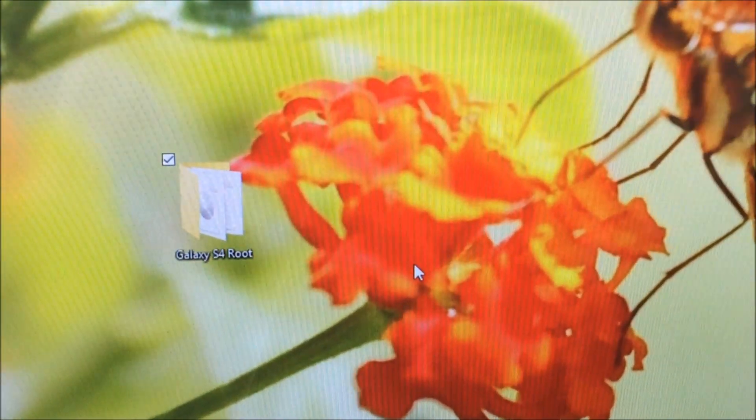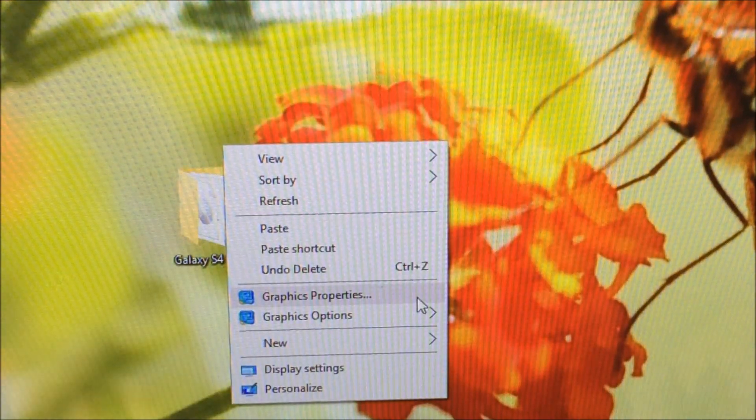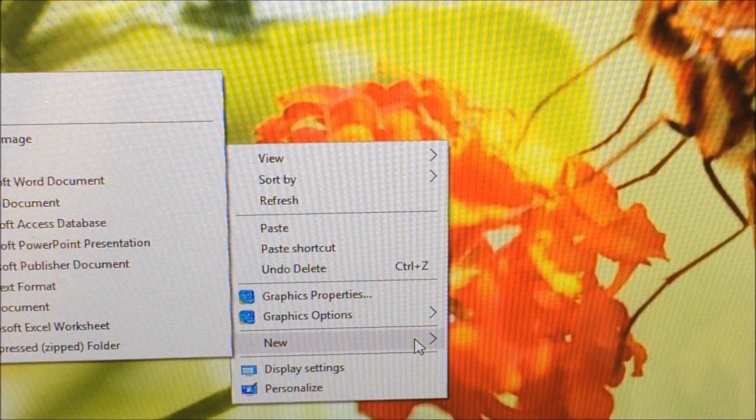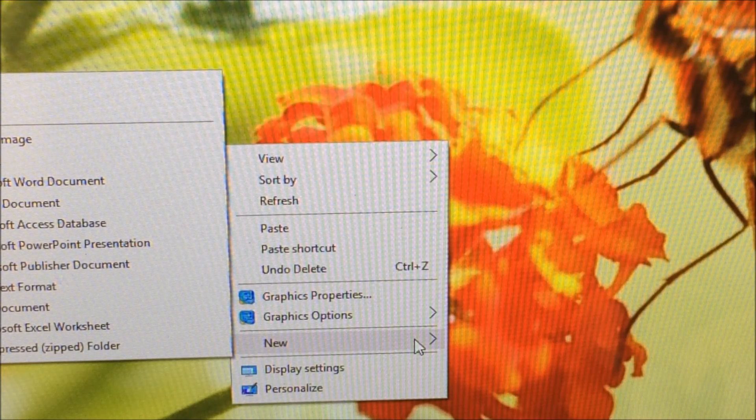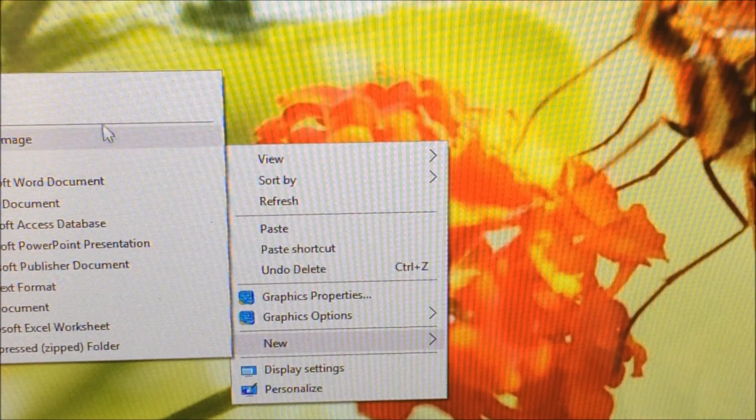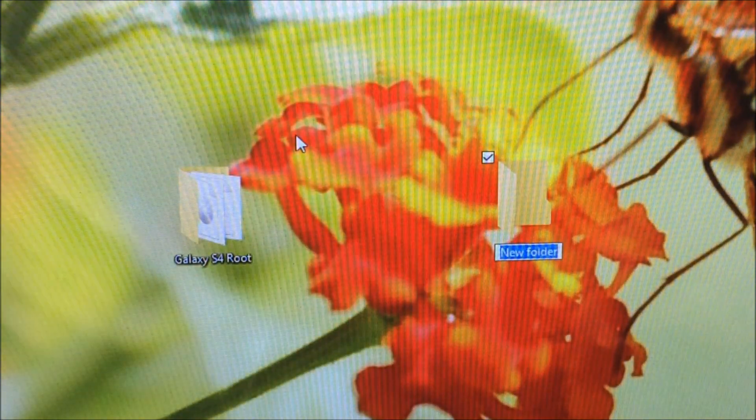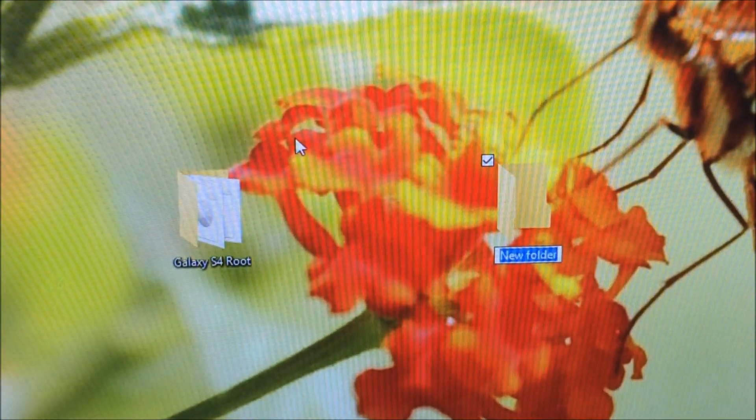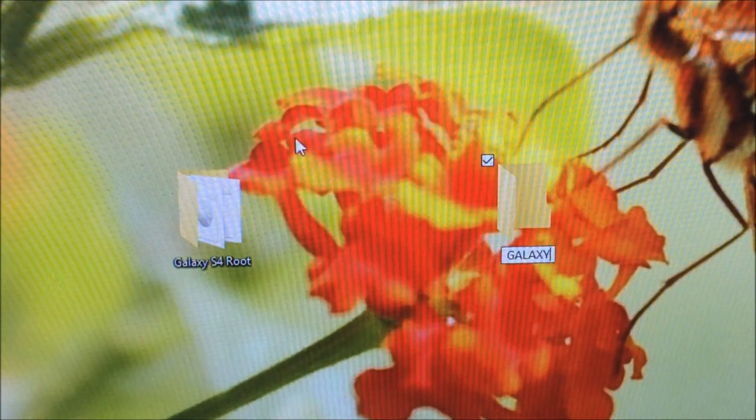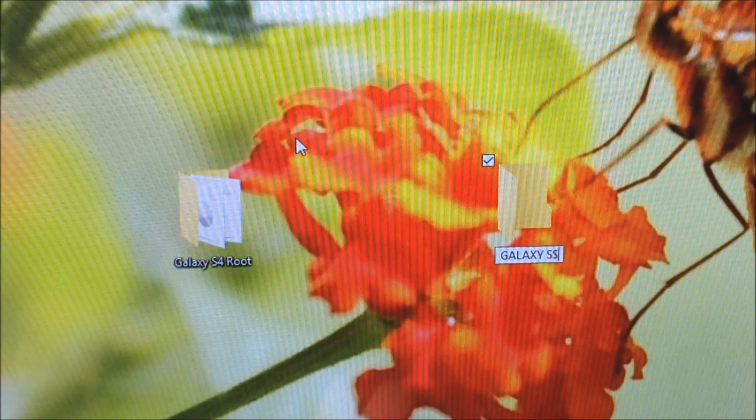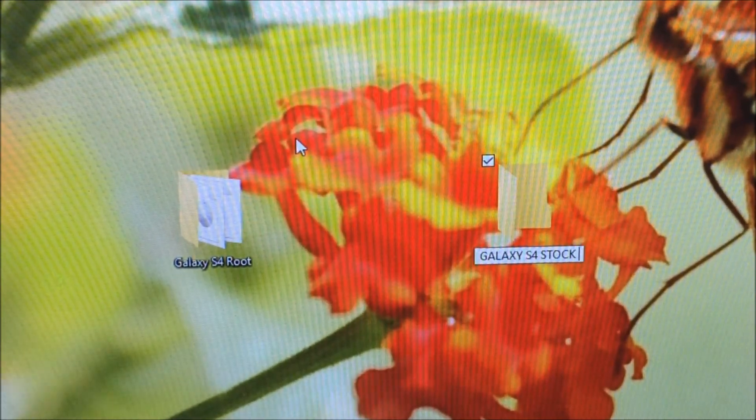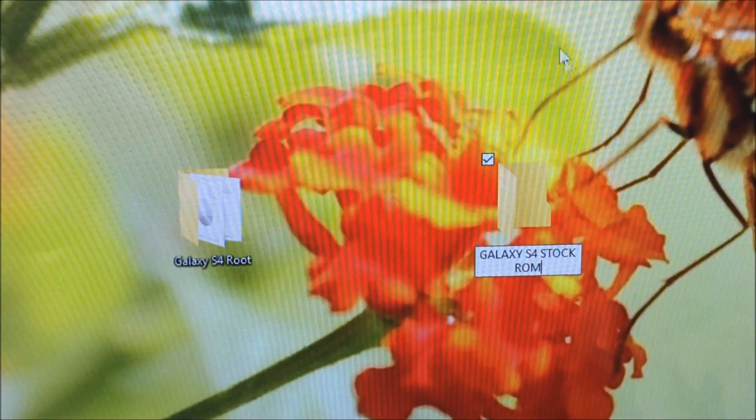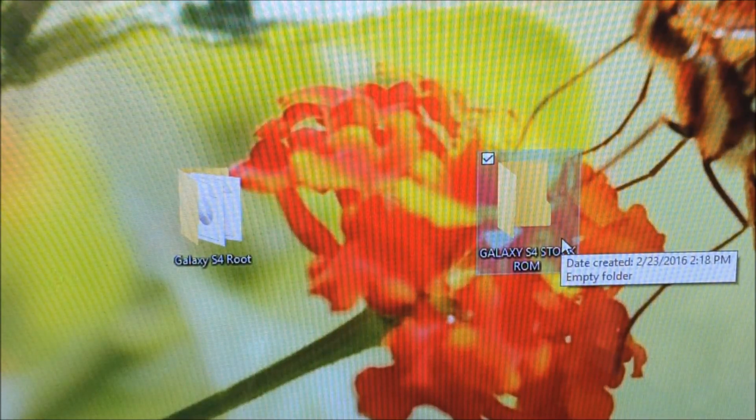We're on the desktop and we're going to create a folder. Let's right-click - if you're on a laptop use your right-click button or double tap on the trackpad to get into the right-click menu. Click New and we're just going to create a folder. Let's name it Galaxy S4 Stock ROM.